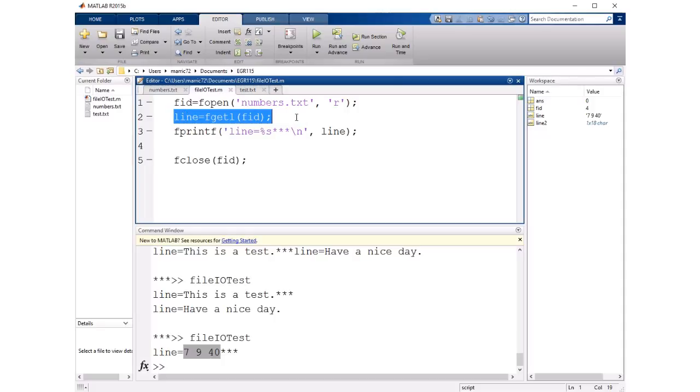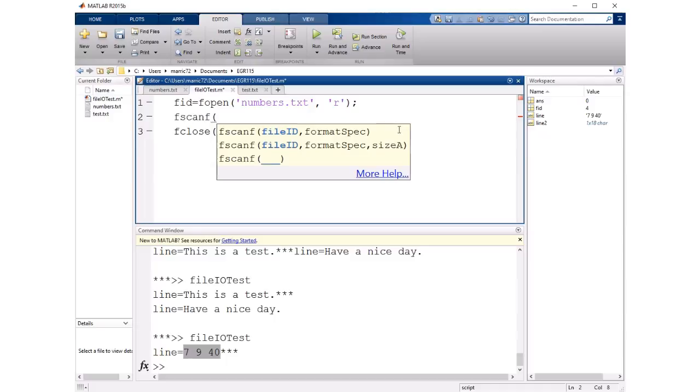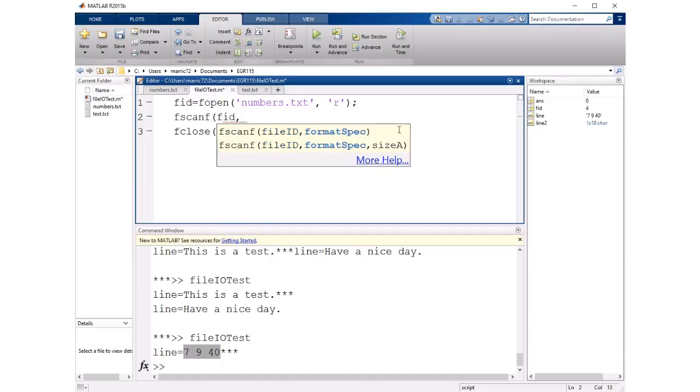So fscanf is expecting at least two input arguments. The first thing it's expecting is a file ID so the variable name I chose for my file ID was FID and the next thing it's expecting is a format specifier. So format specifiers are those things like %d or %s, %c, %f.